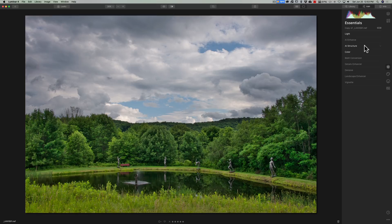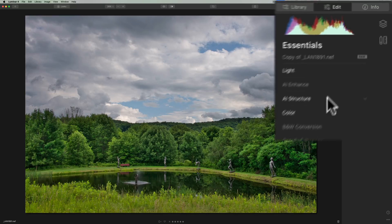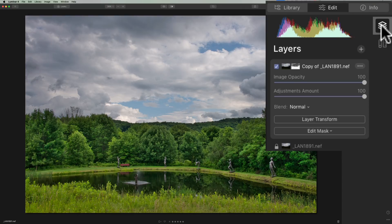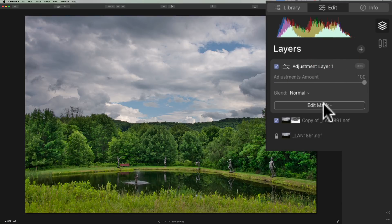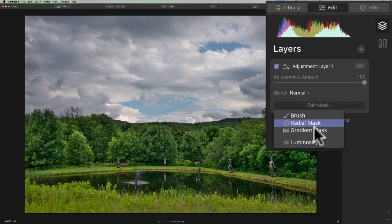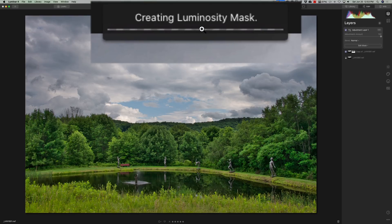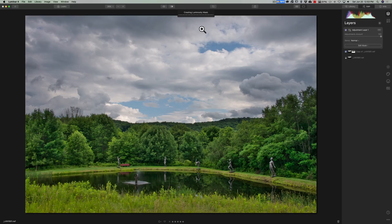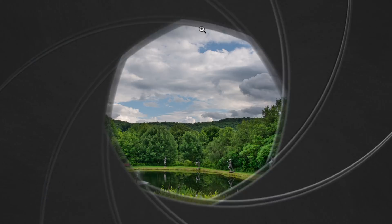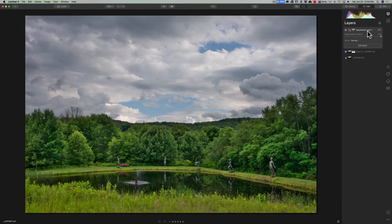Now I want to do a set of adjustments that will only affect the clouds. So we're going to get a new layer and a new luminosity mask for that. We'll go up to the layers panel and click on the little plus sign this time to add a new adjustment layer. I'll go down to the bottom of that layer and click on edit mask, then go to luminosity mask. It's going to create a luminosity mask for this layer, and by default it's going to select the brighter pixels and the brighter mid-tones. That's what I want — it's now going to only affect the sky and some of the mid-tones that are a bit brighter.